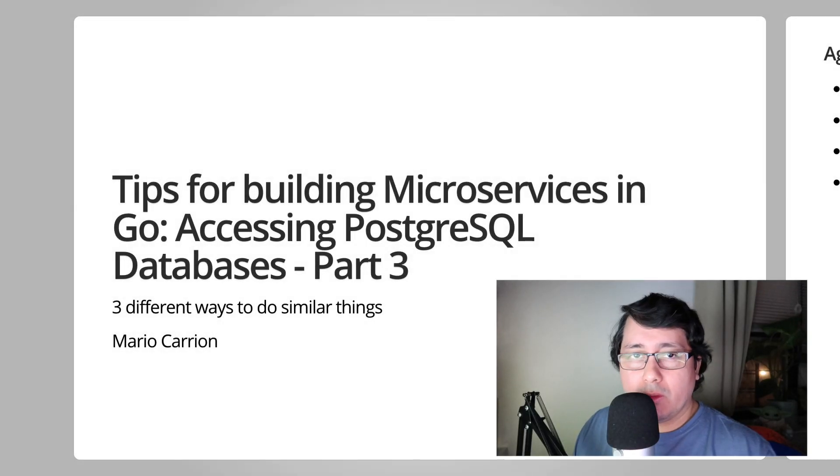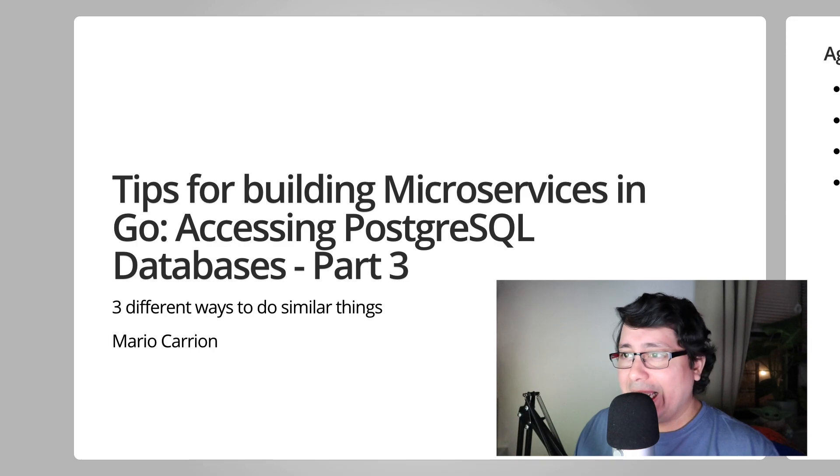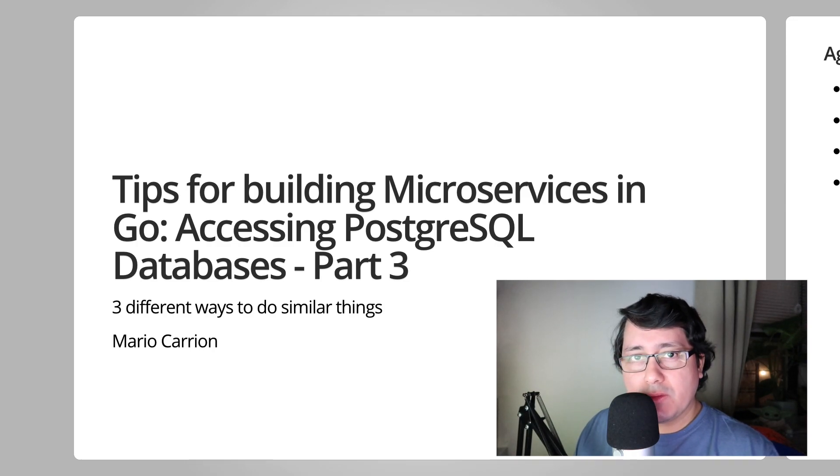Hello, my name is Mario. Welcome to another video. In today's episode, we'll be sharing with you another tip for building microservices in Go.